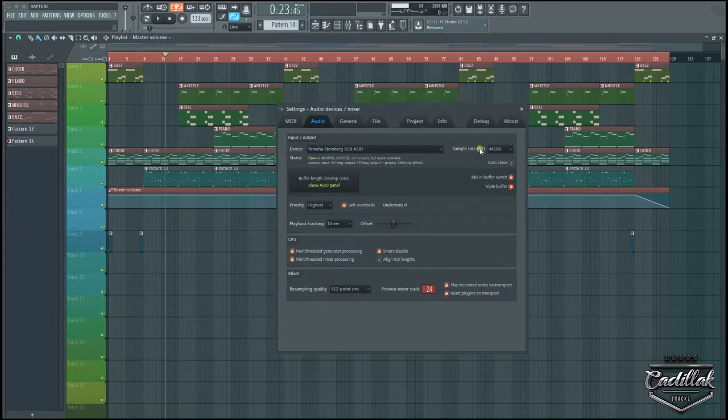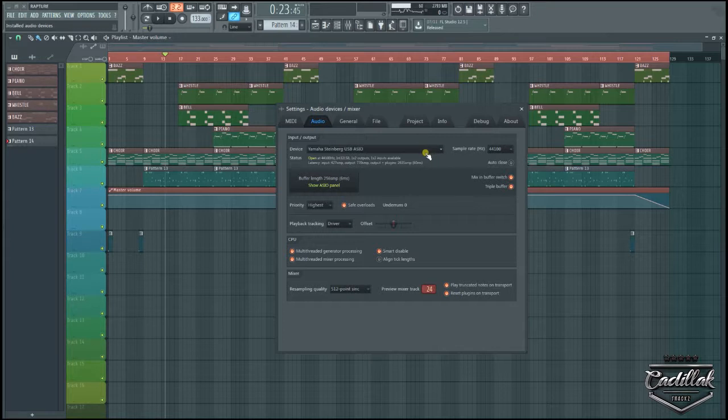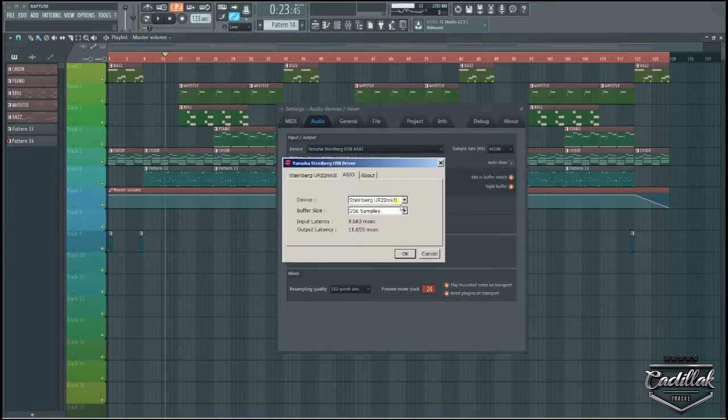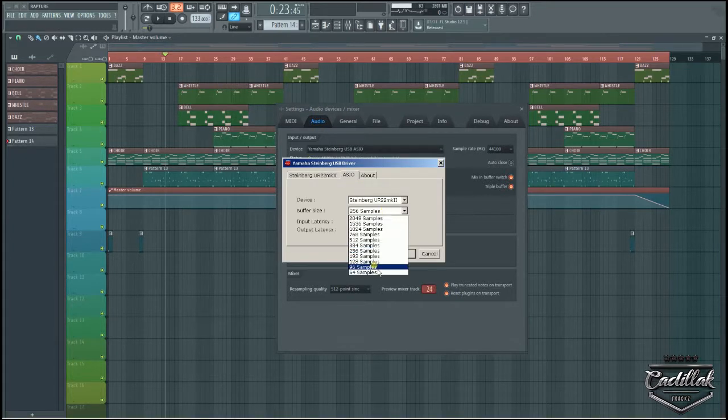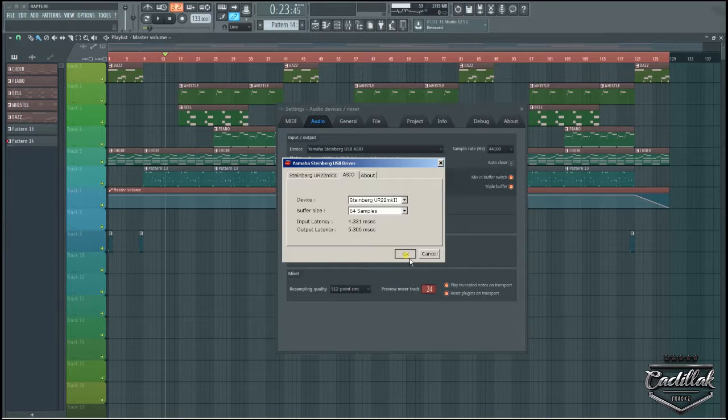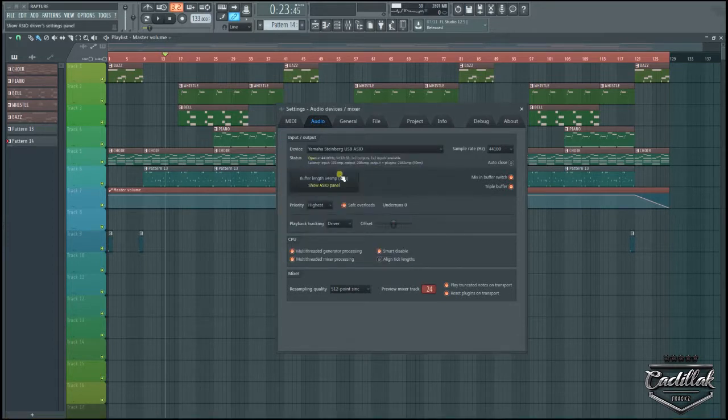I'm gonna try to bring it down to 64. I want this milliseconds, I want this to be as small and as low as possible. I want it to be zero milliseconds.